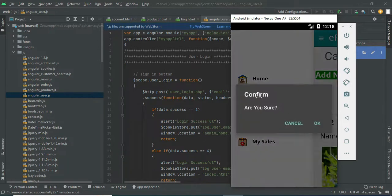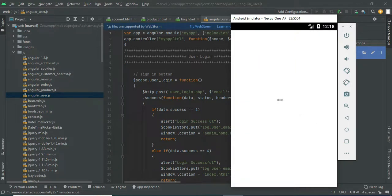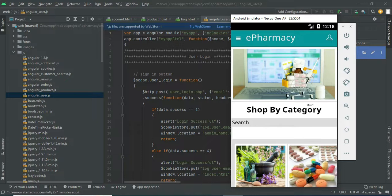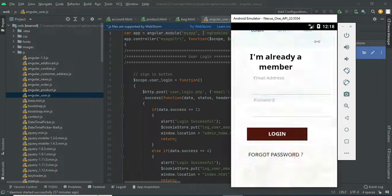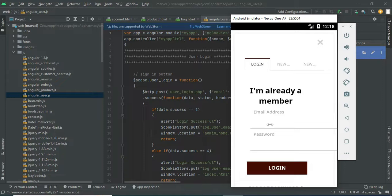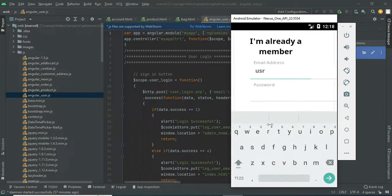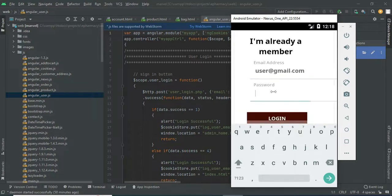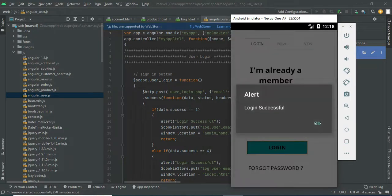Now log out of the vendor modules. Come back to the user login. Enter user email ID and password. Login successfully.